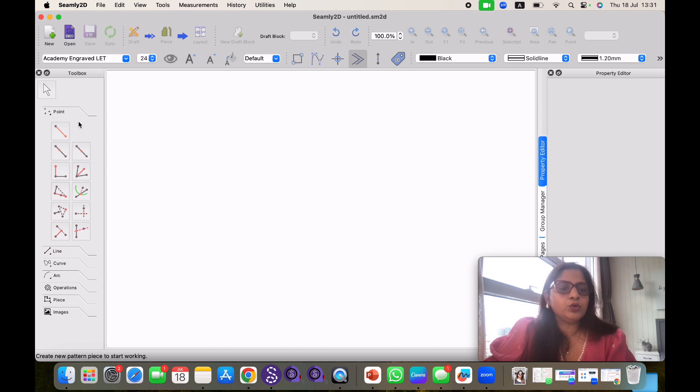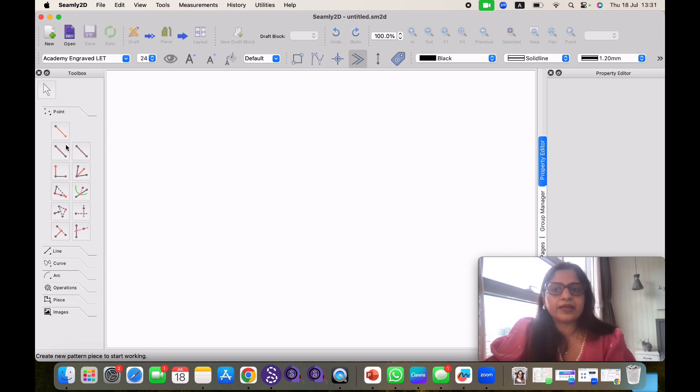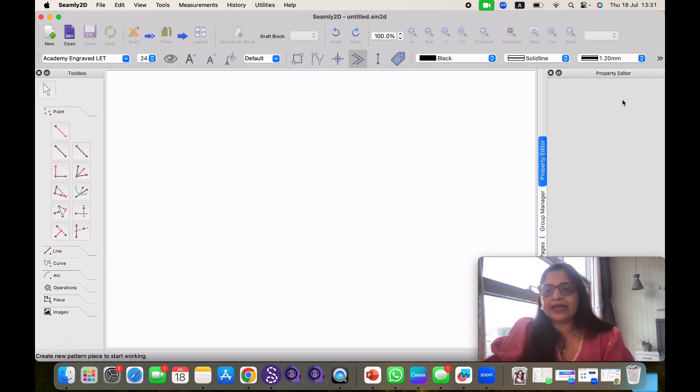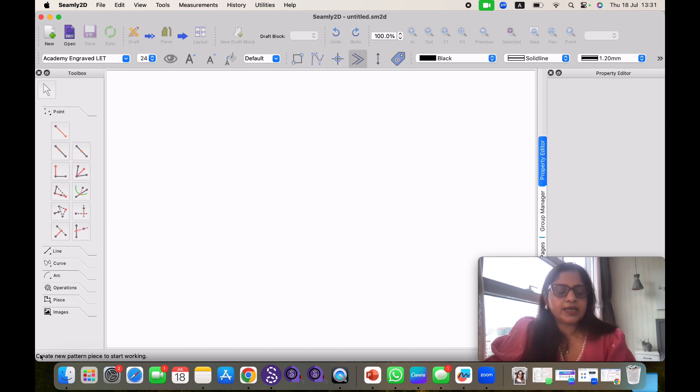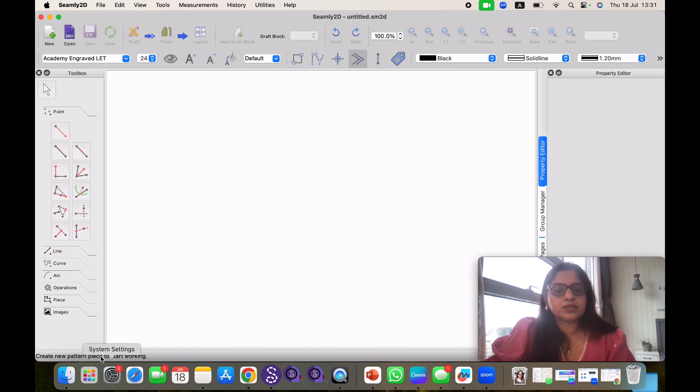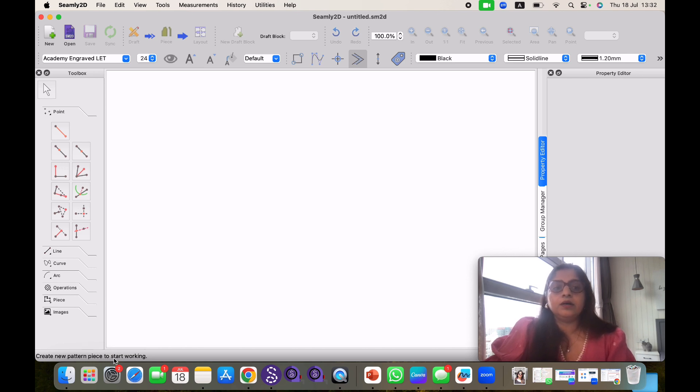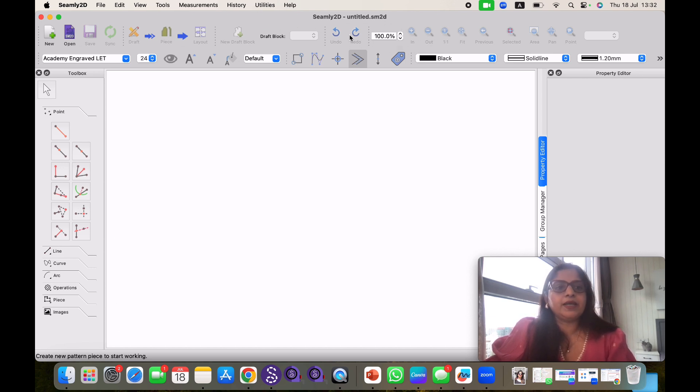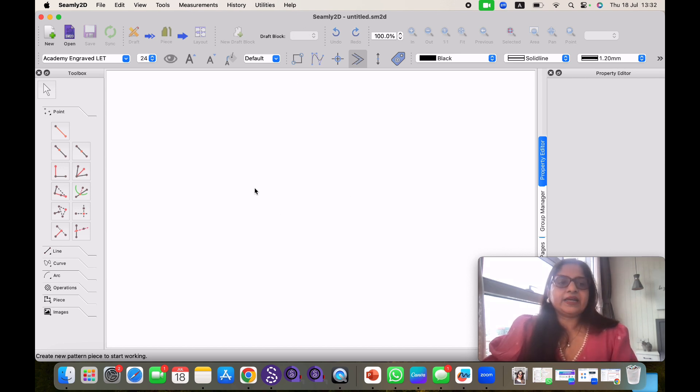Here you can see your tool box where all the required tools of pattern making are given. At the right you can see property editor. When you will click on any tool this property editor will get active and you can see the information here. Same at the bottom line, if you are making some line or something, all the information, angle of the line, length of the line, everything will come here. Here also you can see this is also your property bar. All the properties will display here also.